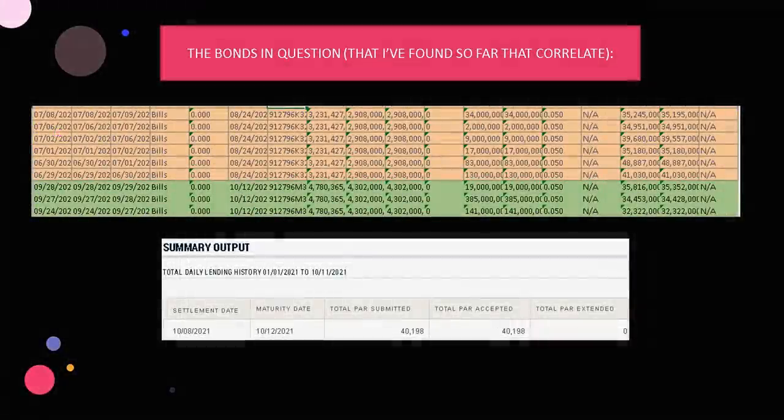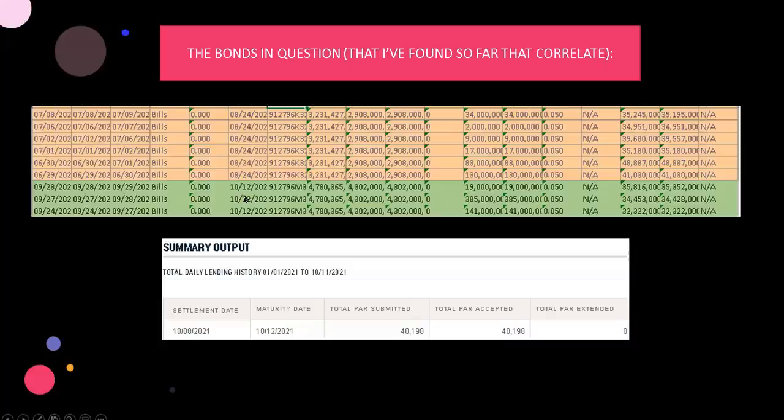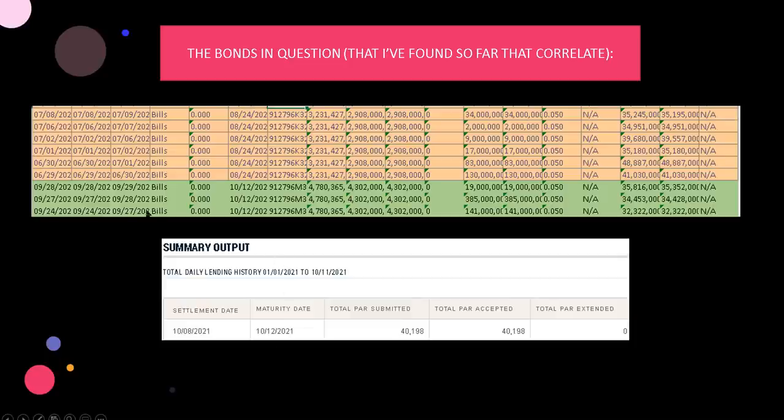So basically the bonds in question, we already know the one that matured on 8/24 and the one that's maturing tomorrow. We found those on the securities lending section of the Fed Reserve's website. Very easy to find. That's how we found these.